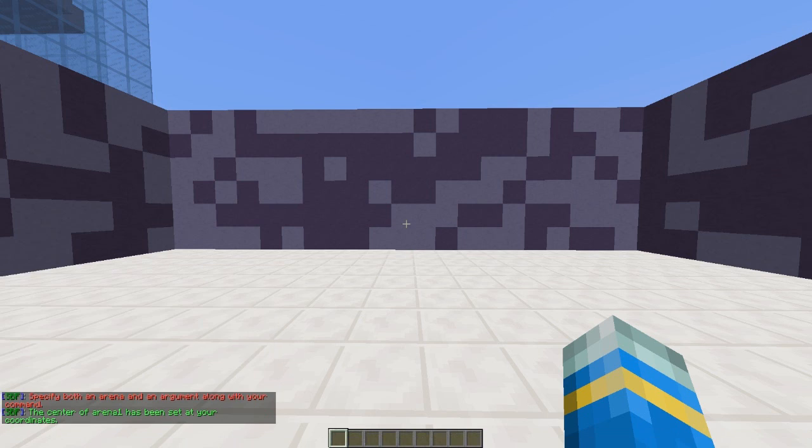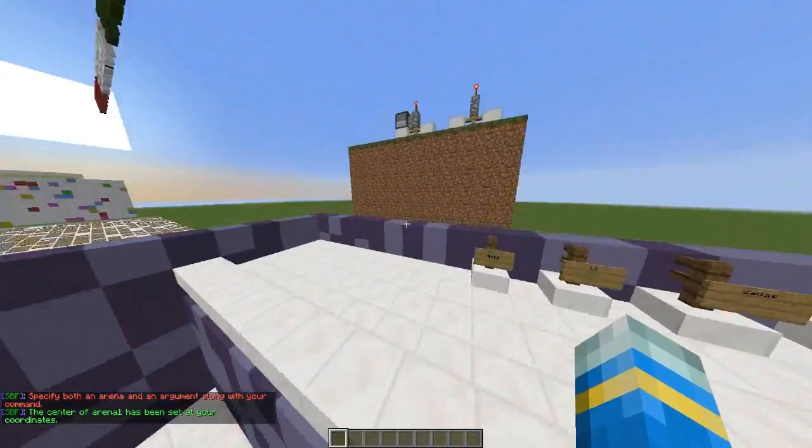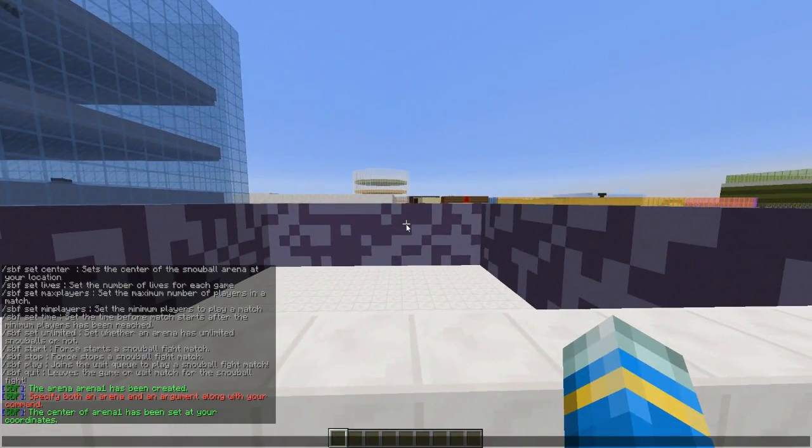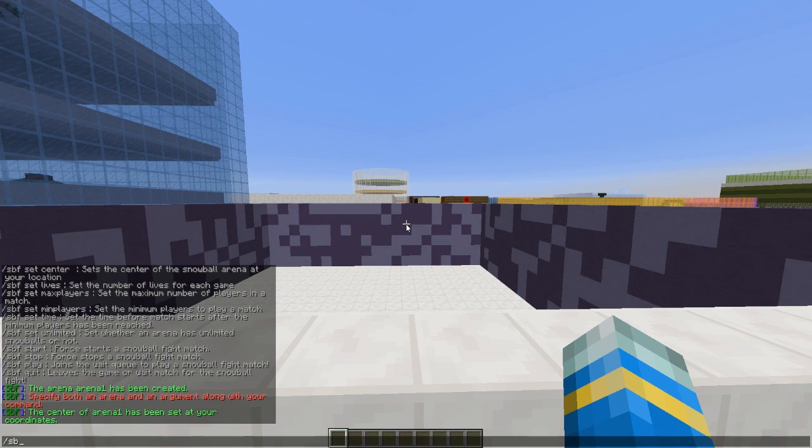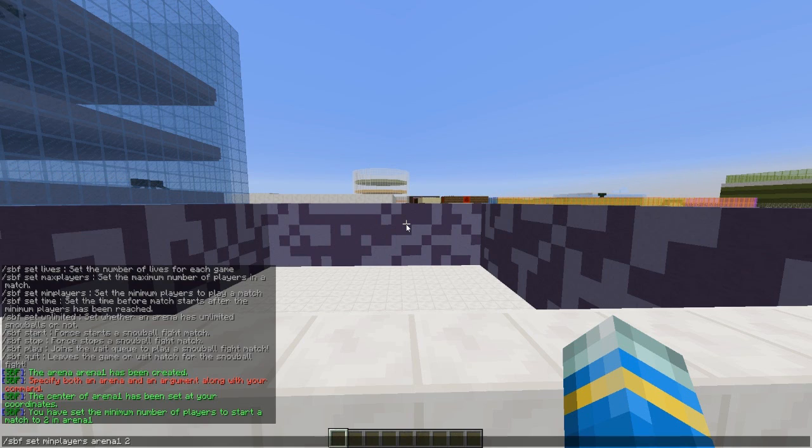Then we can set the min and max players. It's pretty straightforward: /spf set minplayers, the arena name, and then the value like 2. Max players is similar, you just replace min with max.